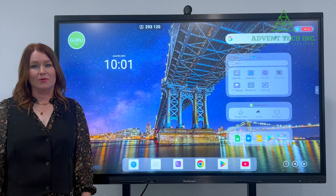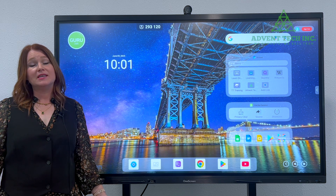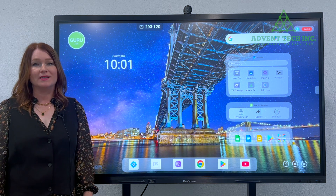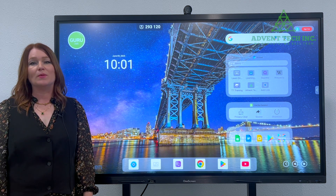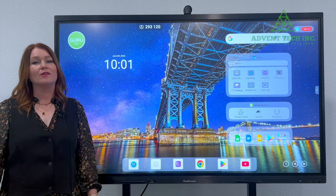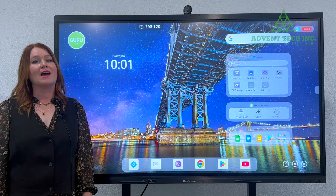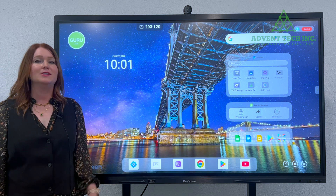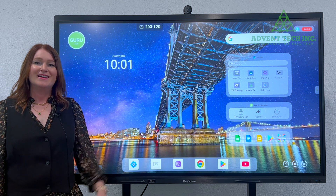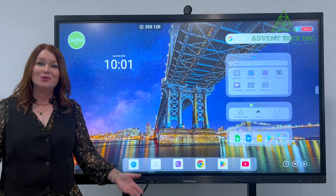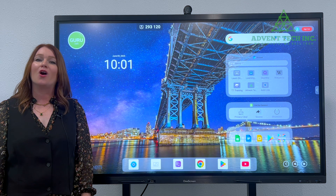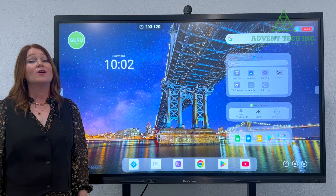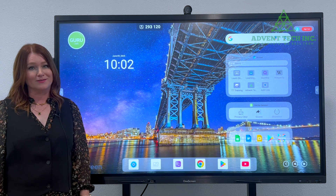Thanks for watching this video. At Advent Tech, our motto is we educate, we sell tech, and we love to equip you with all the knowledge that you need on how to run your classrooms effectively using great technology. So watch our YouTube channel for all kinds of information about classroom tech and more about one-screen panels.